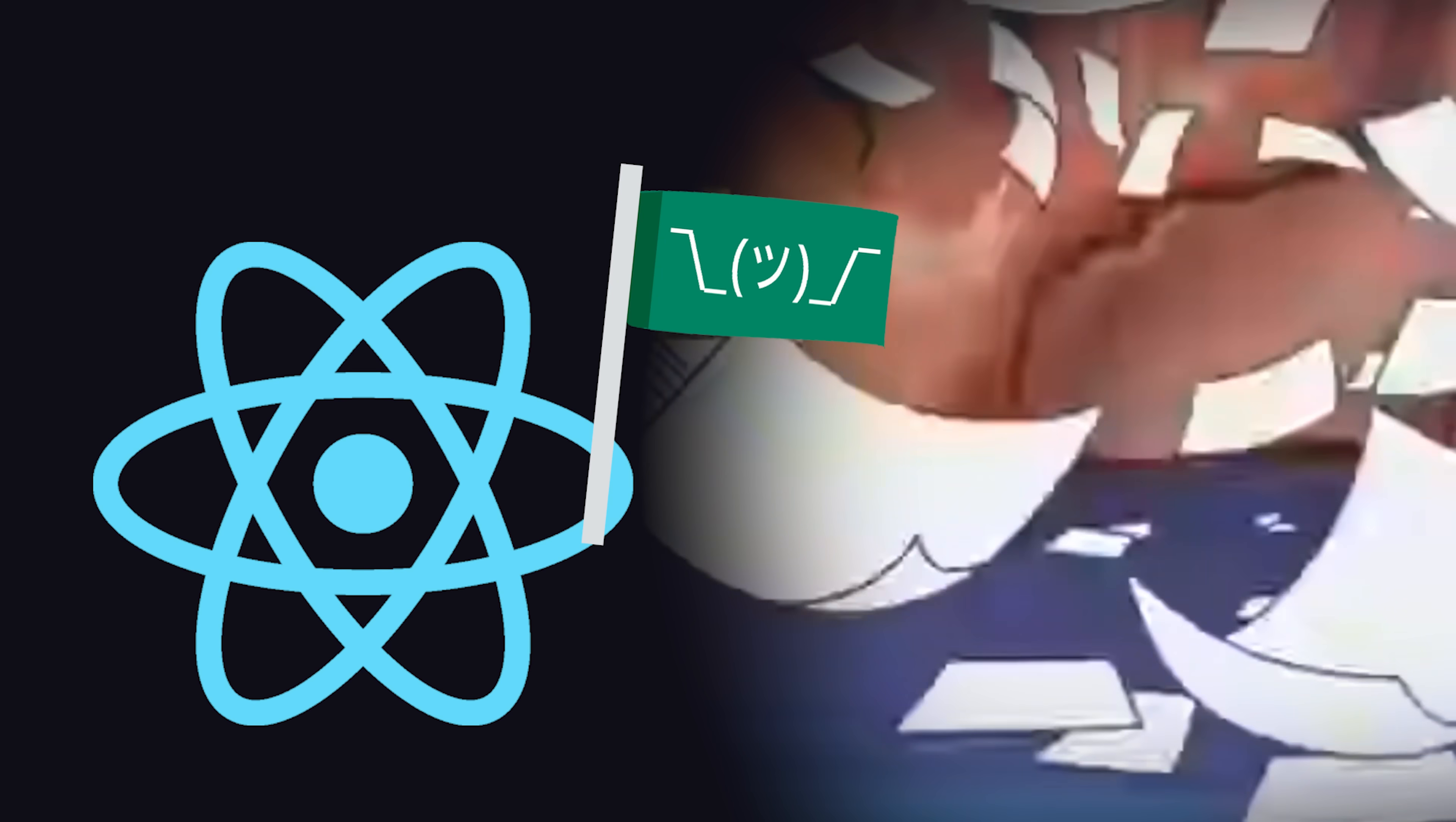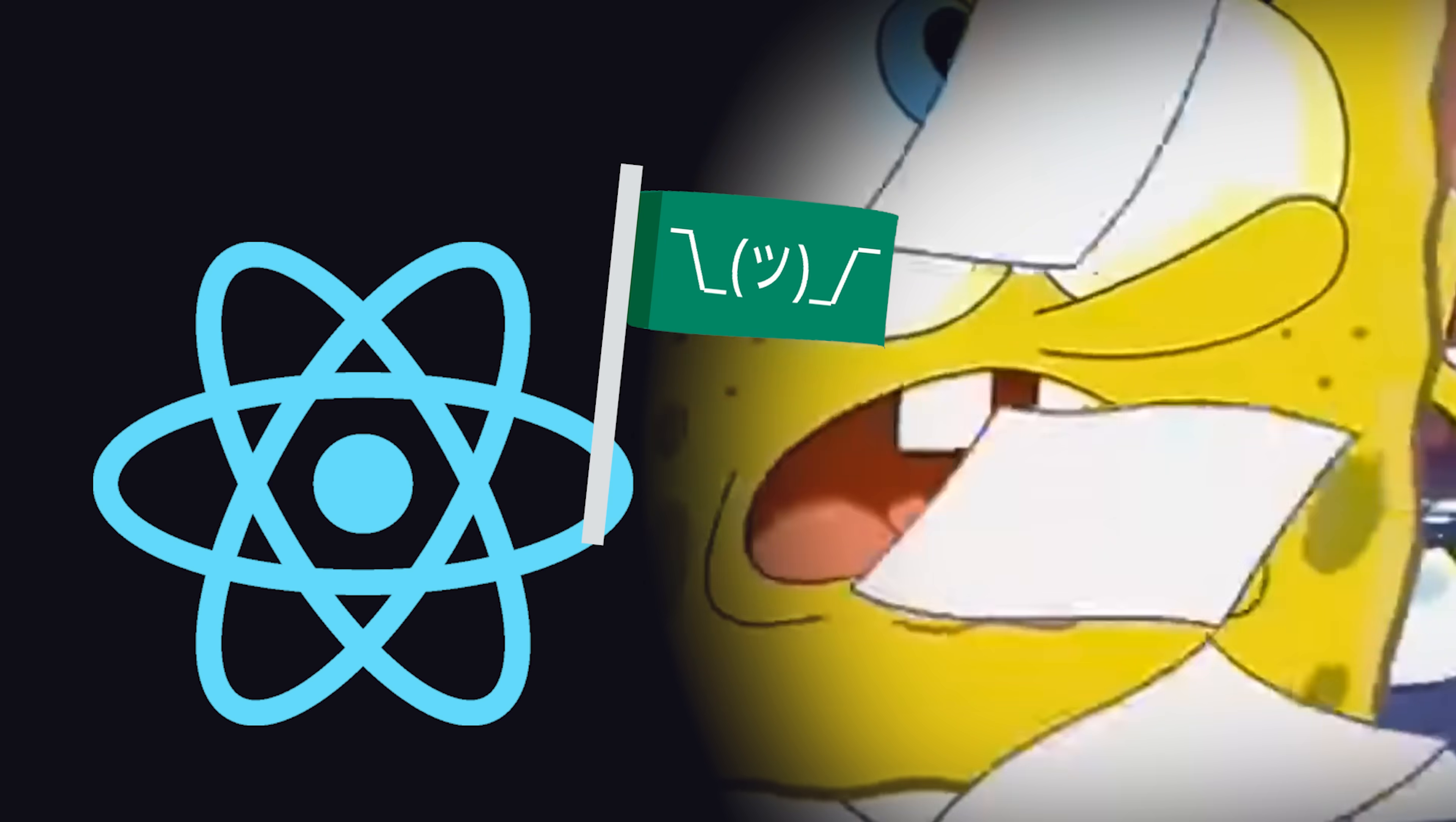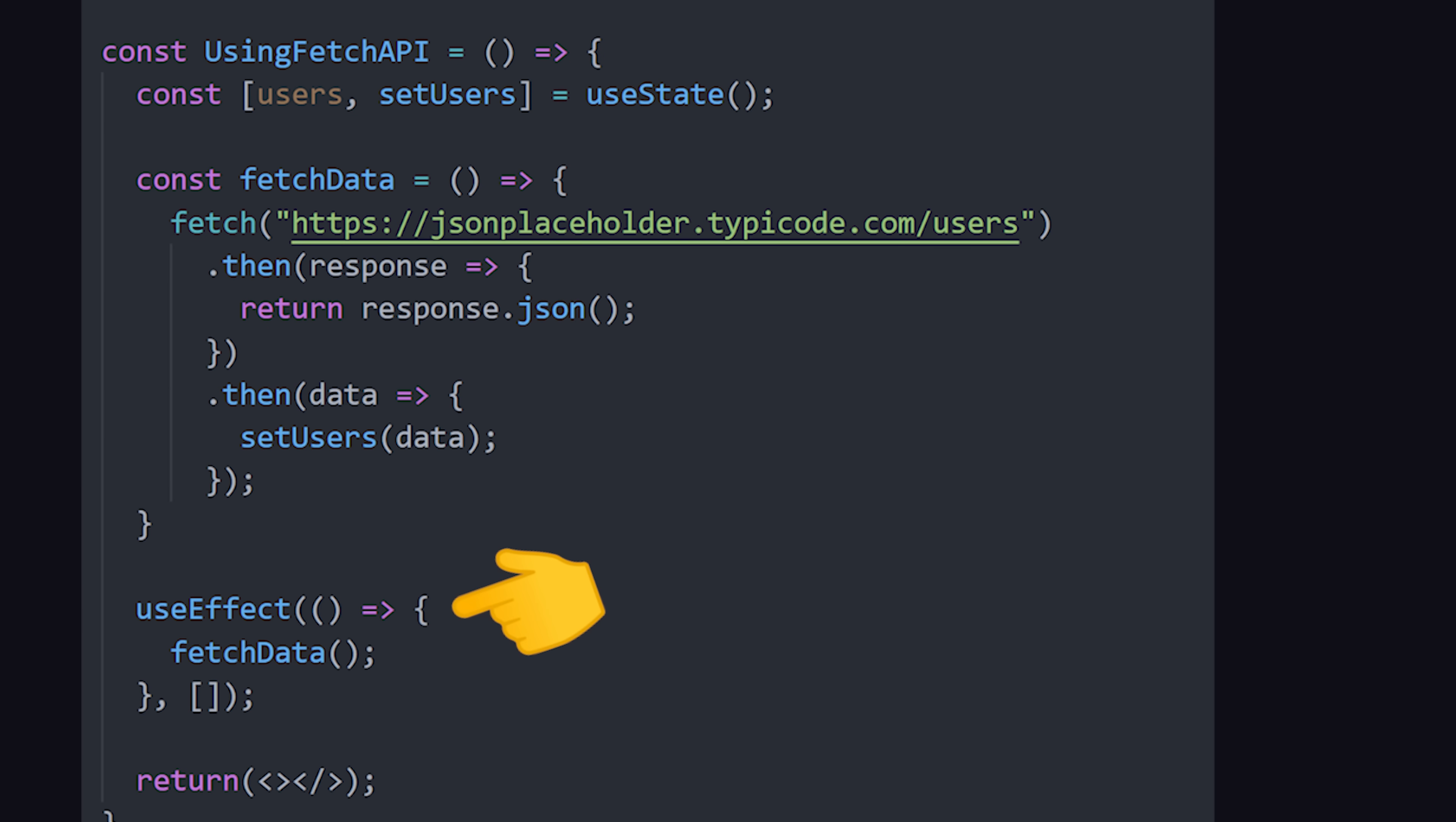React itself has no opinions about how you fetch data from the front end. The most basic approach is to use the Browser Fetch API when a component first mounts in useEffect, then manage the response with useState.